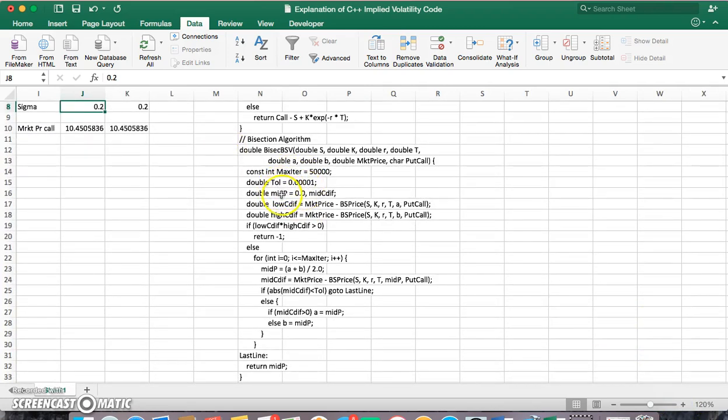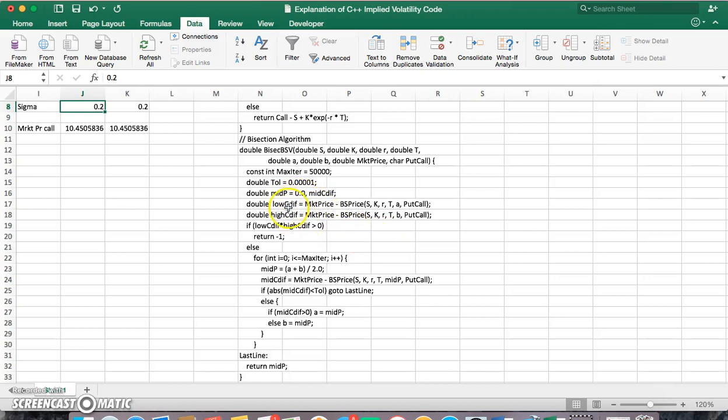And let's say we start here with the code for the bisection. And what it's basically doing is defining a mid price and initializing it as 0, and getting a low value and a high difference, call difference perhaps, and a high difference.